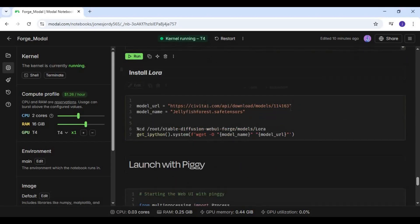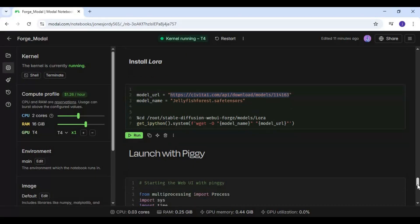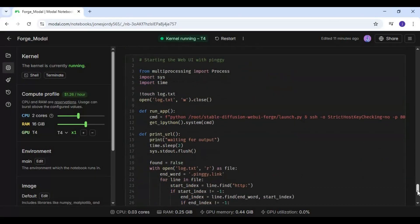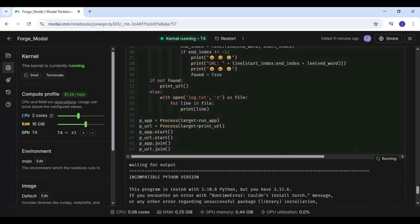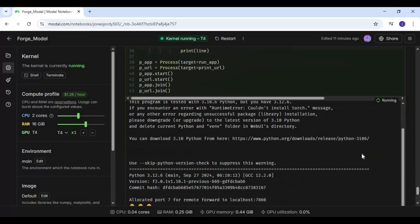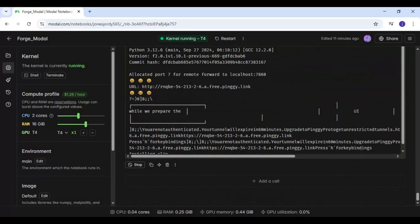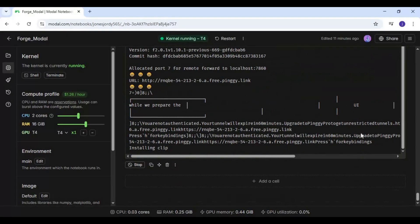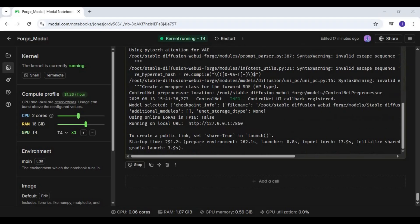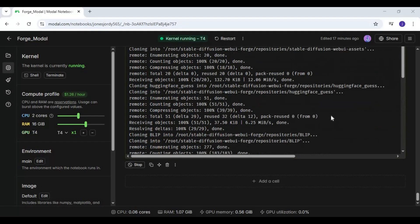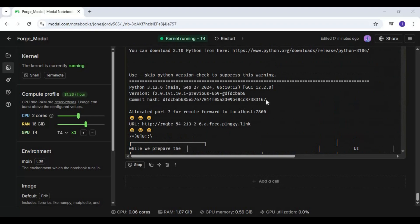You can also add a LoRA by replacing the download link and name of the LoRA and running that cell. Finally, run the last cell to launch Forge WebUI. Once done loading, copy the ngrok URL from the top of that cell and paste it into any web browser to run Forge WebUI.